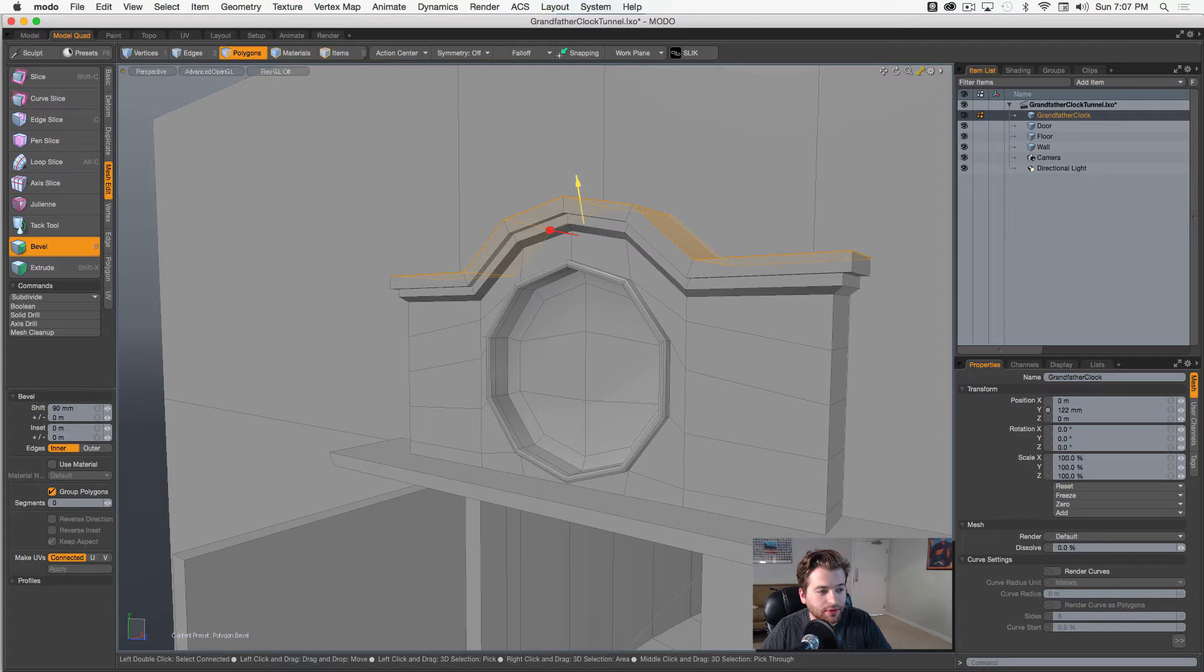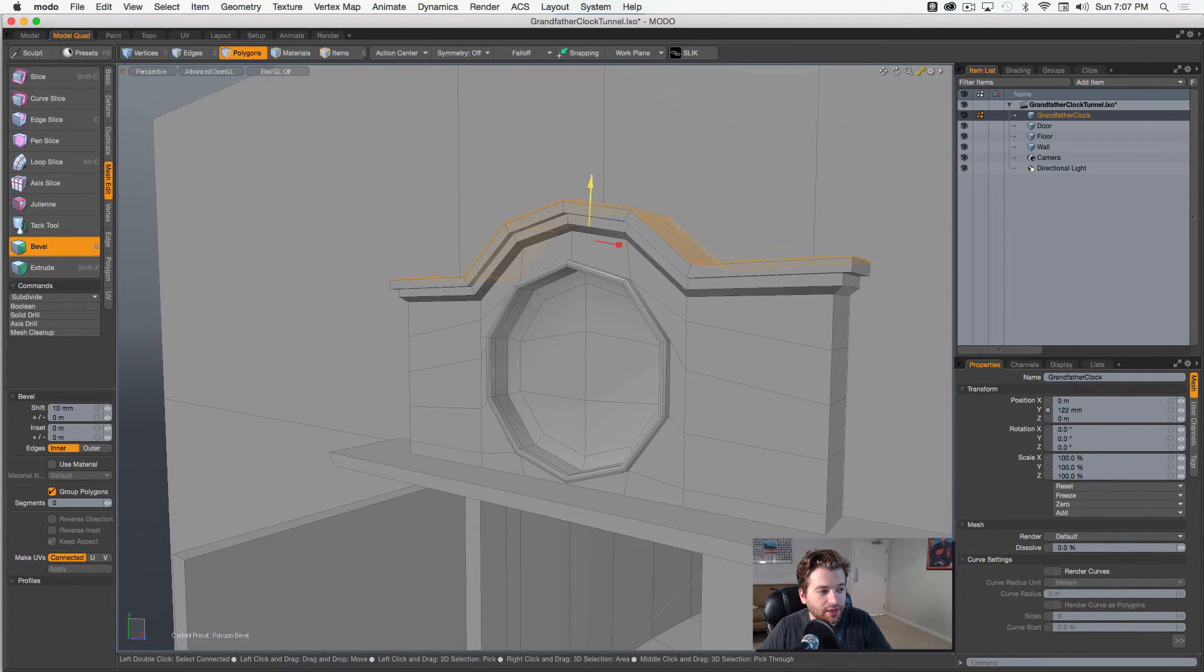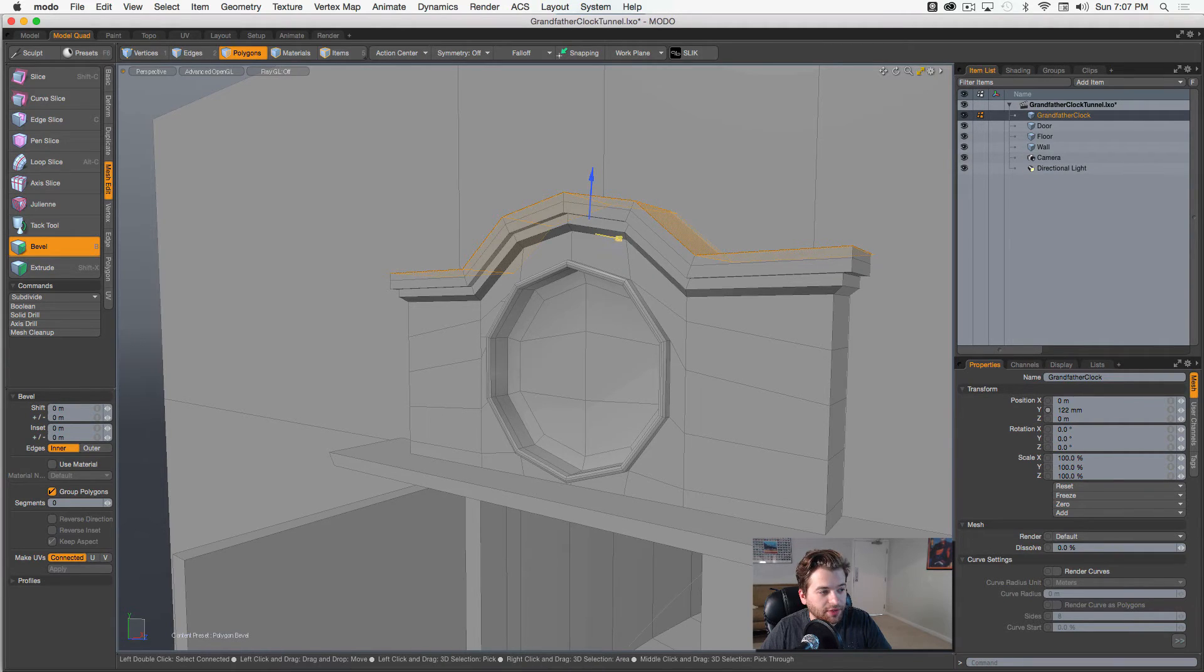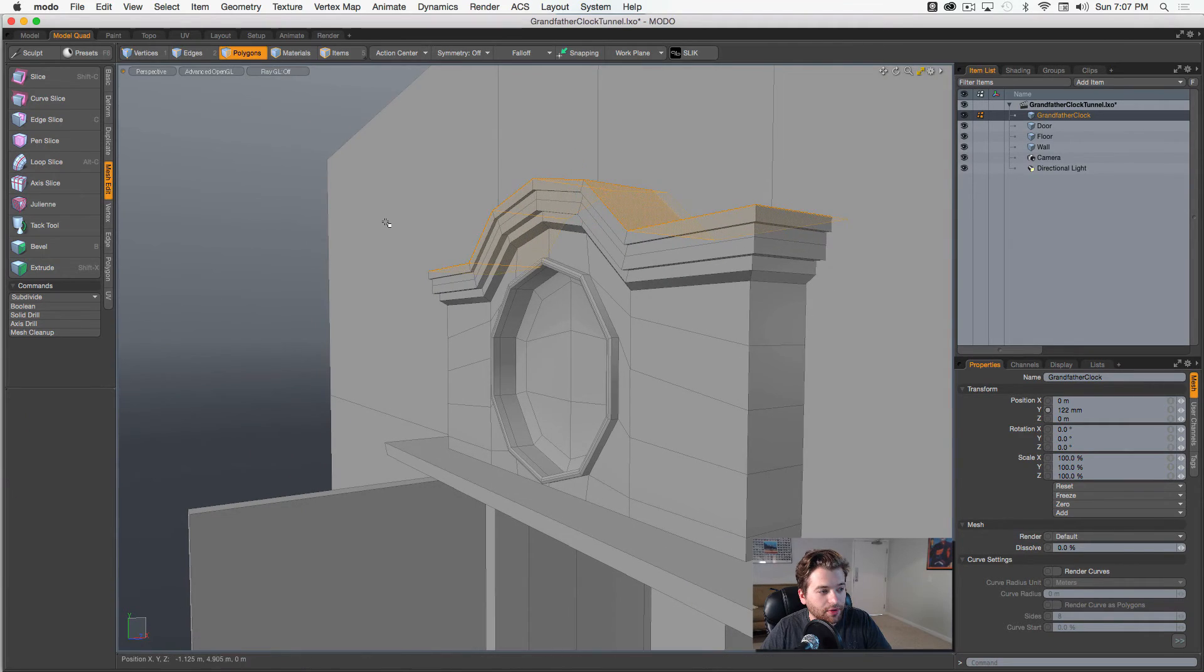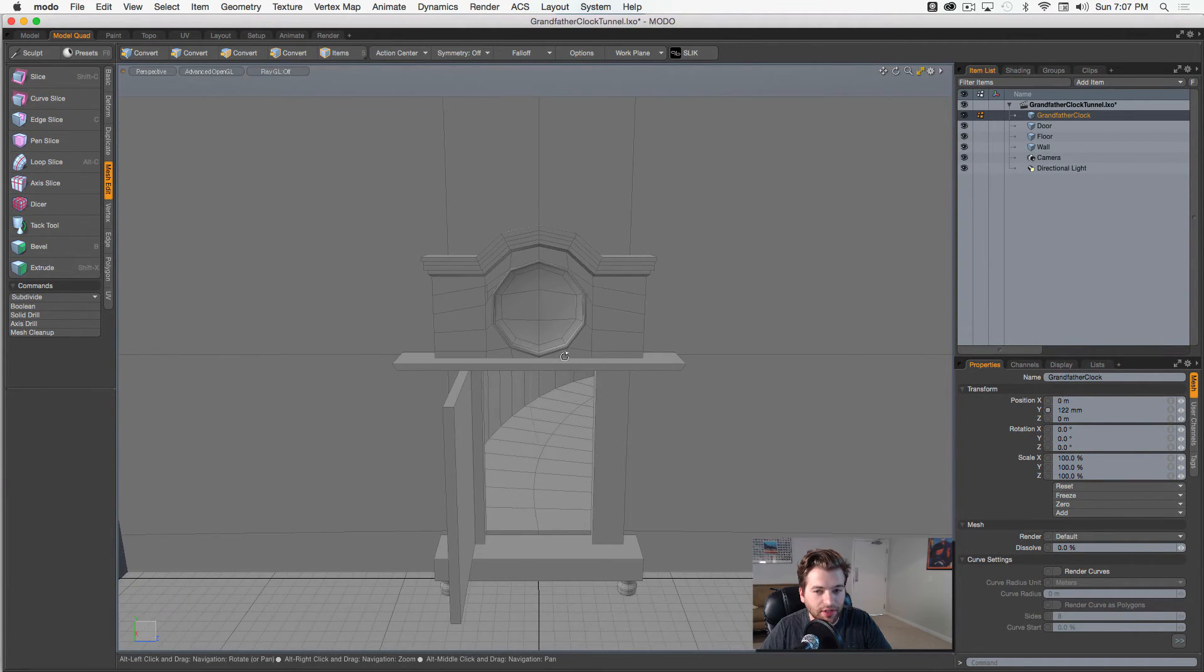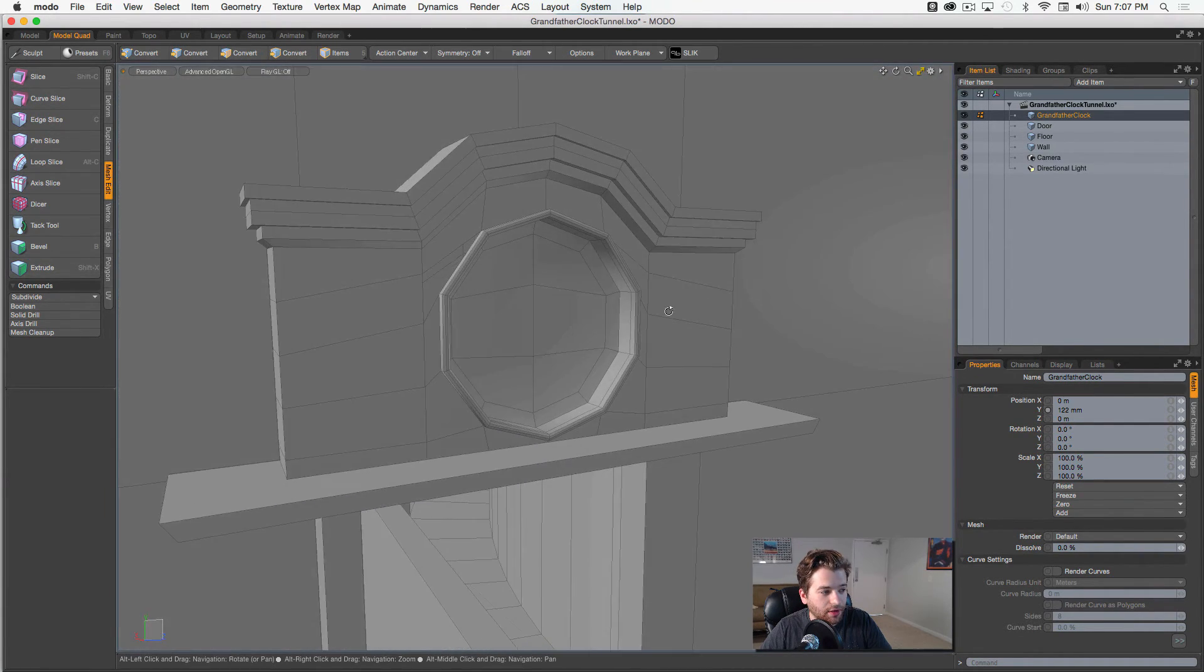And we kind of get this cool detail here on top. Shift-click again. We'll pull it up. And one more time. Scale it out. Shift-click. Pull it up. Okay, so then we got this kind of detail here on the top part.